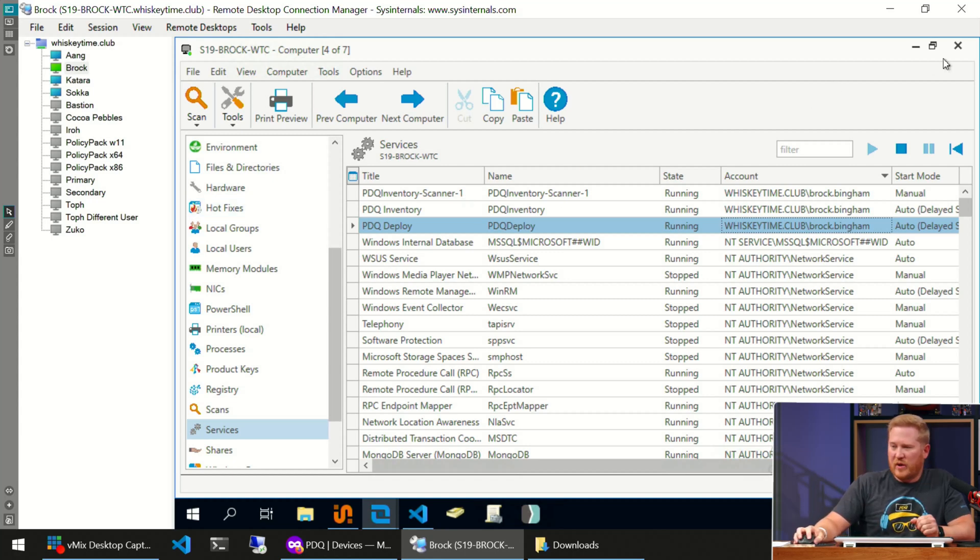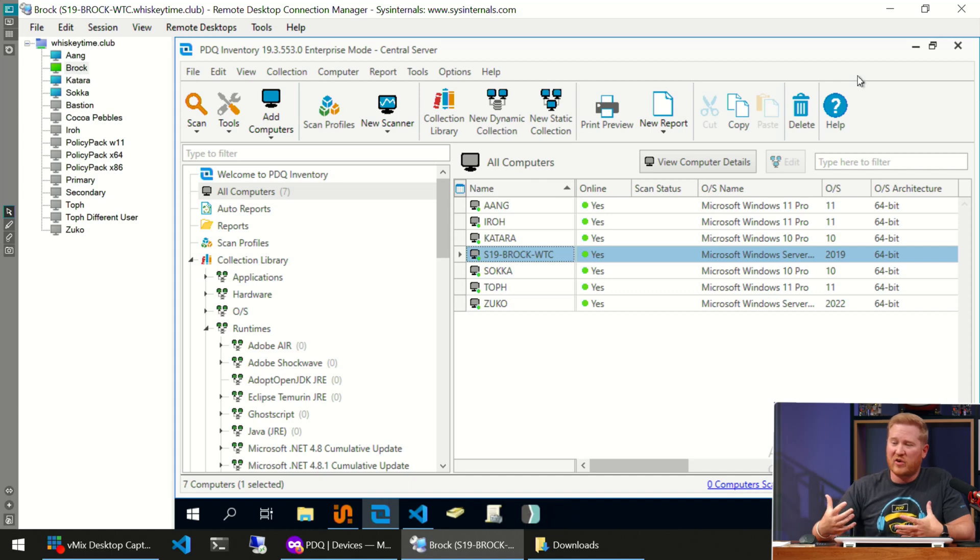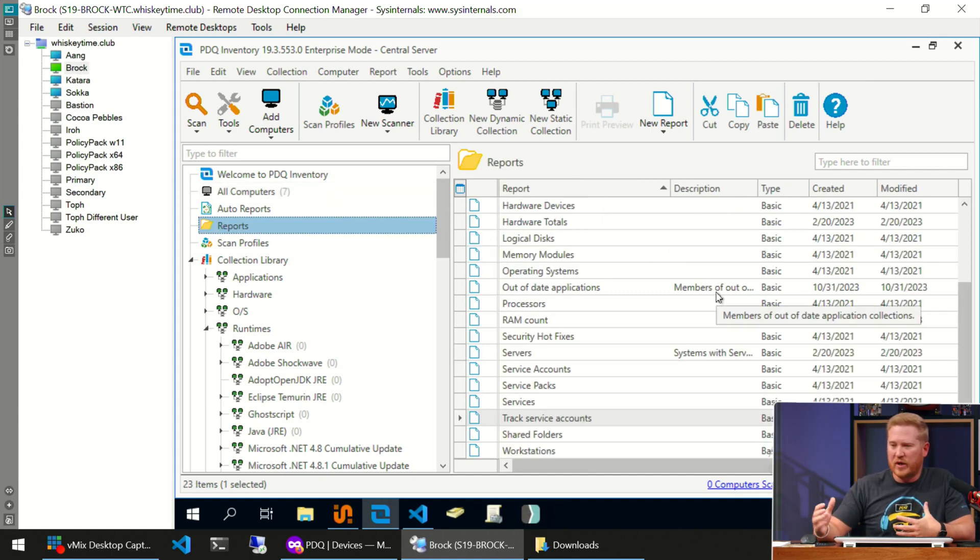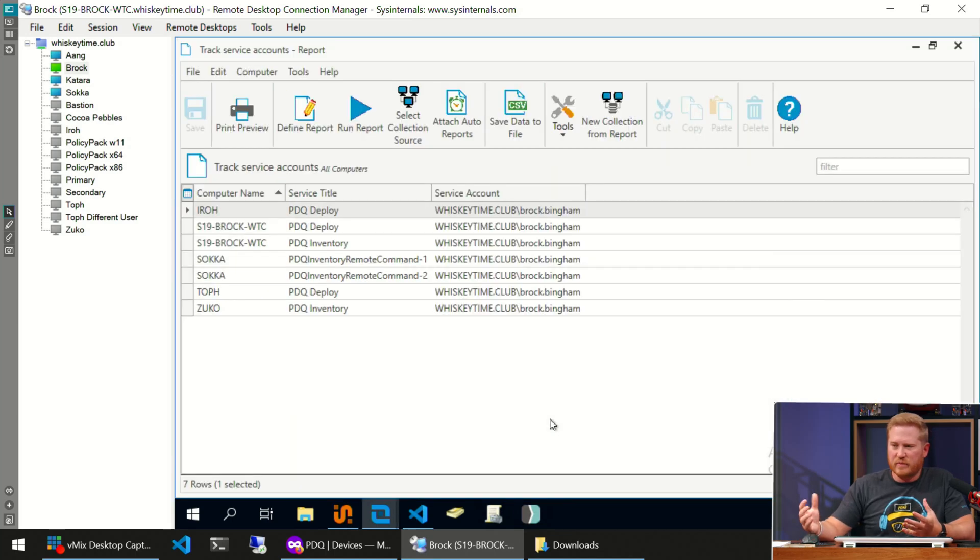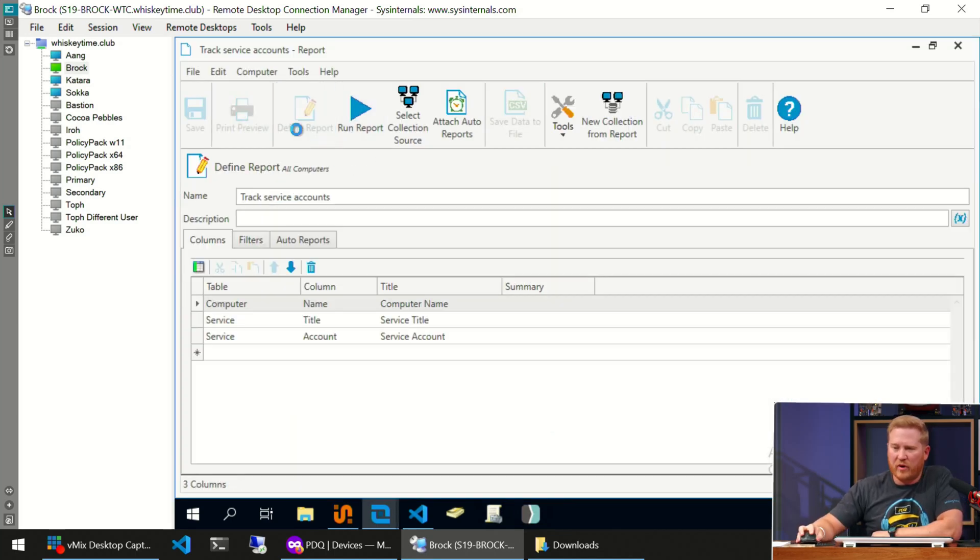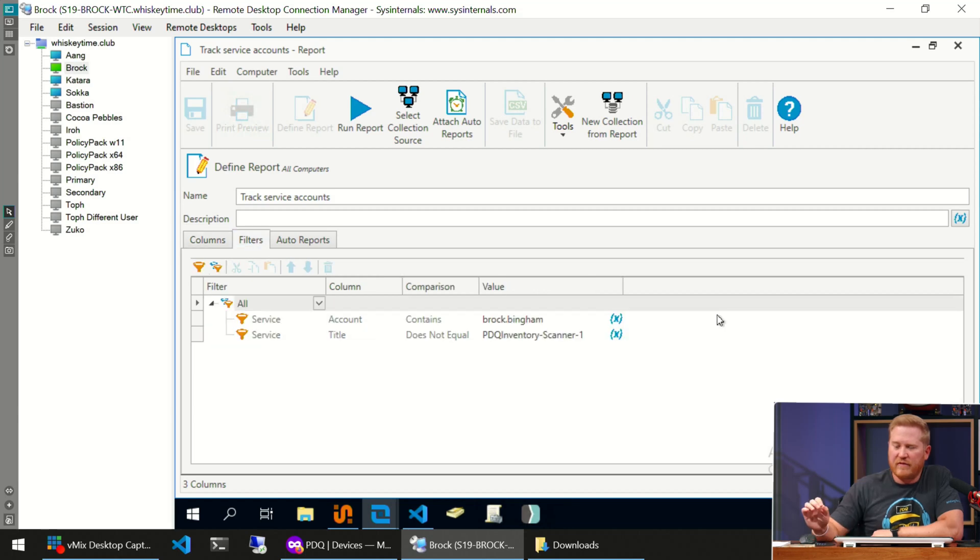With this information, we can back out of the computer screen and actually create a report. We can go to the Reports here, and I've actually already created one, but I'll walk you through it just to save some time. Here's our report. If we click on Define Report, you'll see we have our columns defined—we're pulling back the computer name, the service title, and the service account. In our filters, this is the important part.